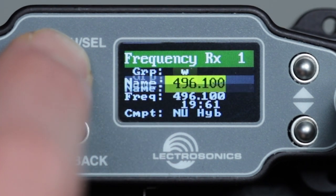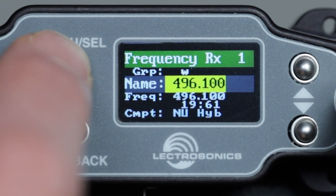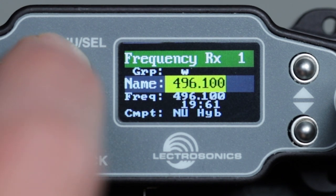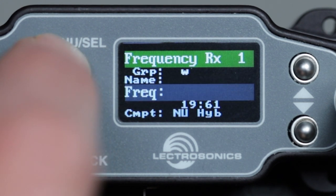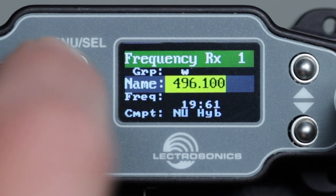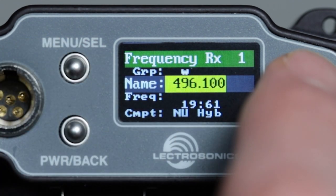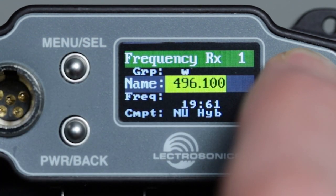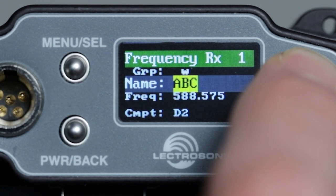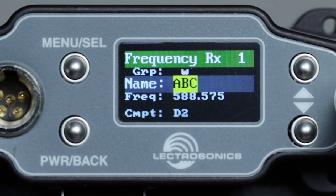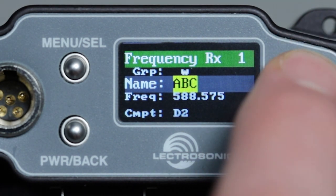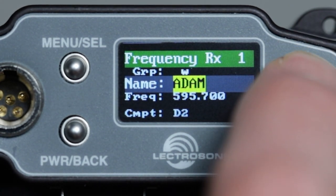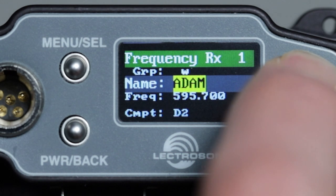Once we've selected the desired group, press menu select to move the cursor to the name field. If we have created a group but not given names to the entries, the operating frequency number will be in the name field. If we have created a group with names, we can select from among the names in the group by simply pressing the up and down arrows.